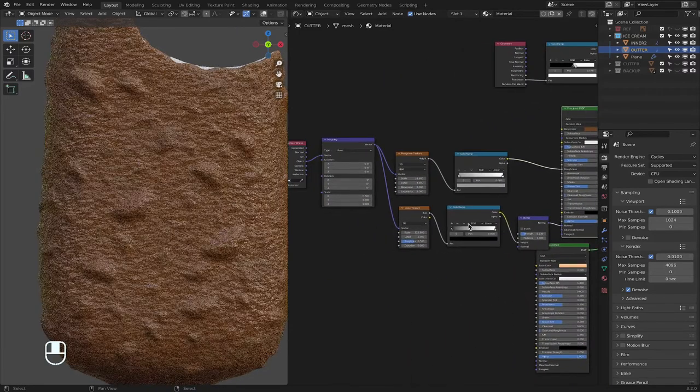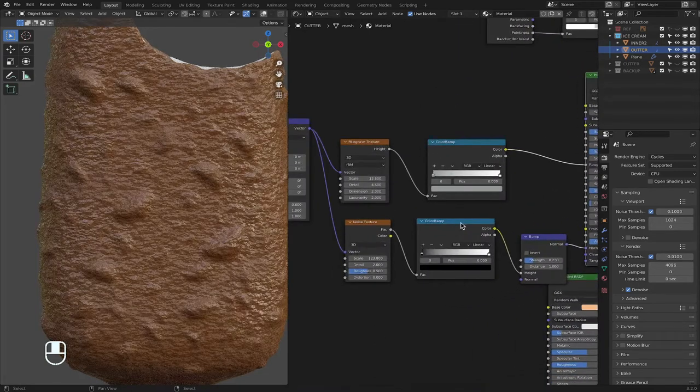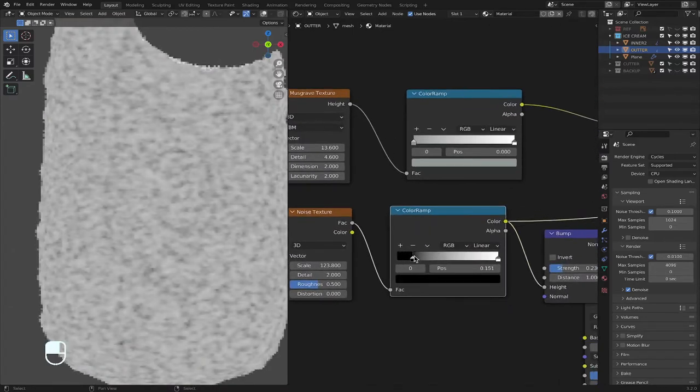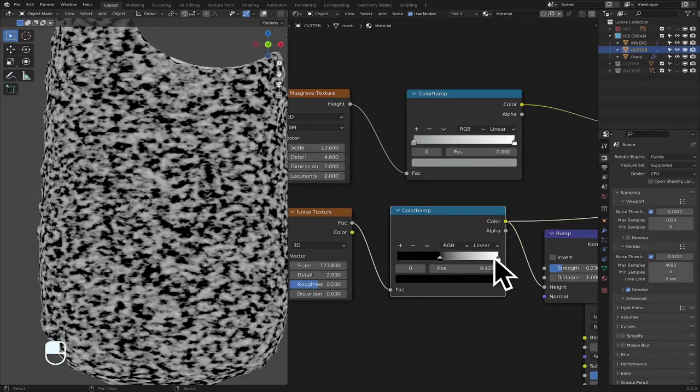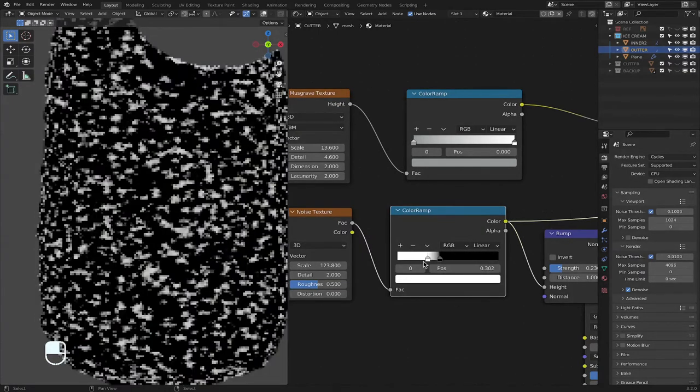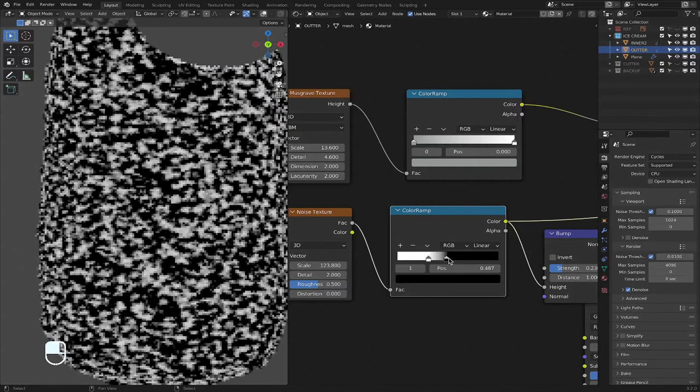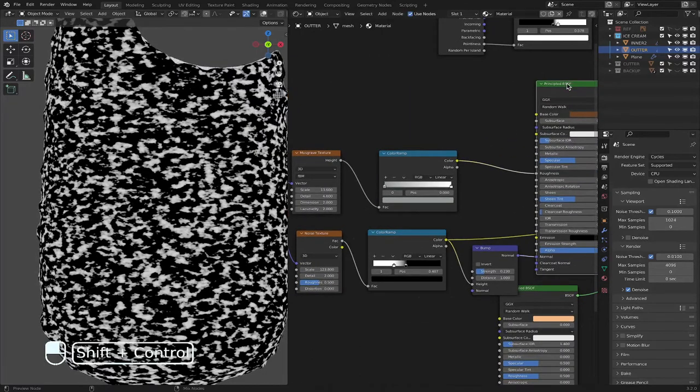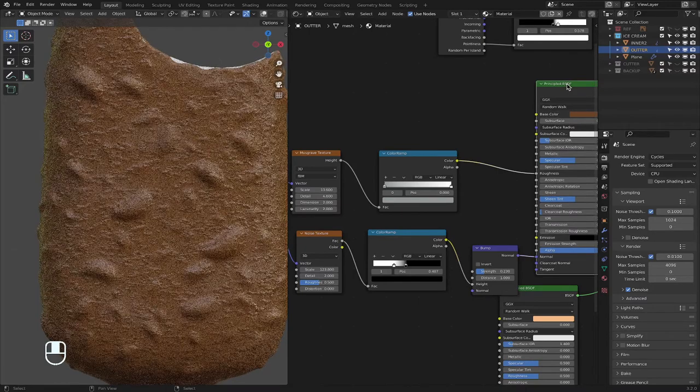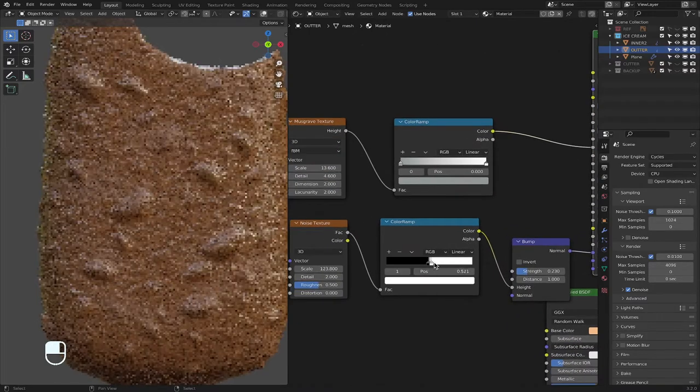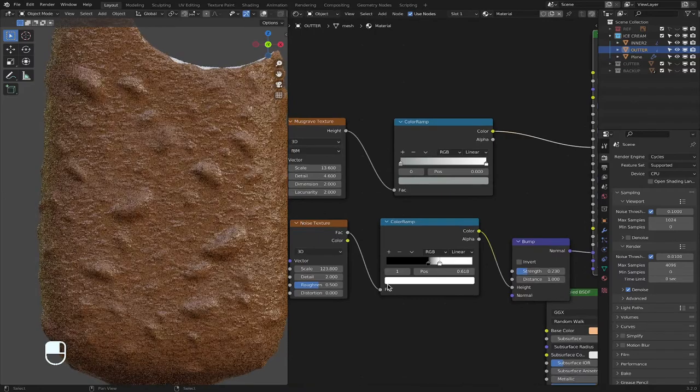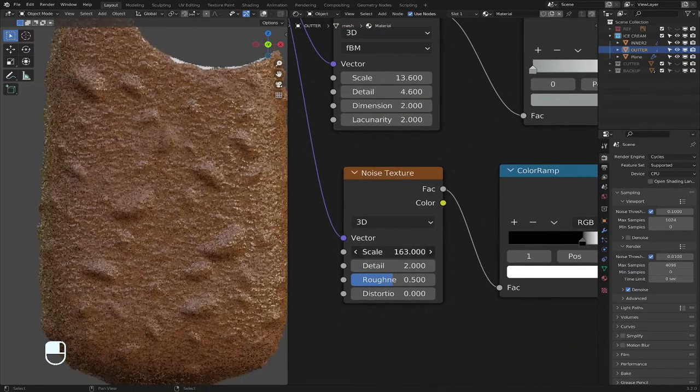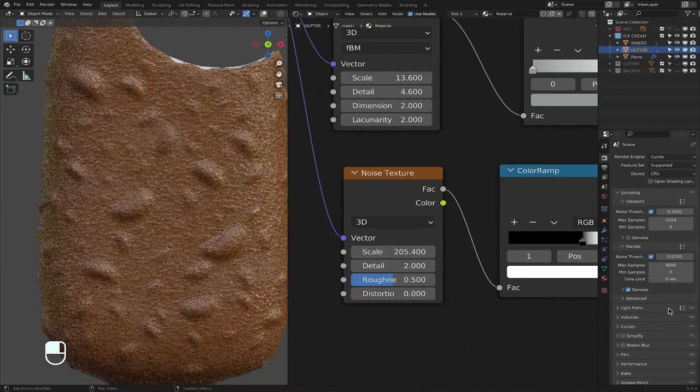But I want to view how the noise looks on this noise texture. So shift control. And then you just mess with it like that. And then you want to view it, shift control. Oh, look at that. I guess the bigger the scale, the more details, basically, the more details.